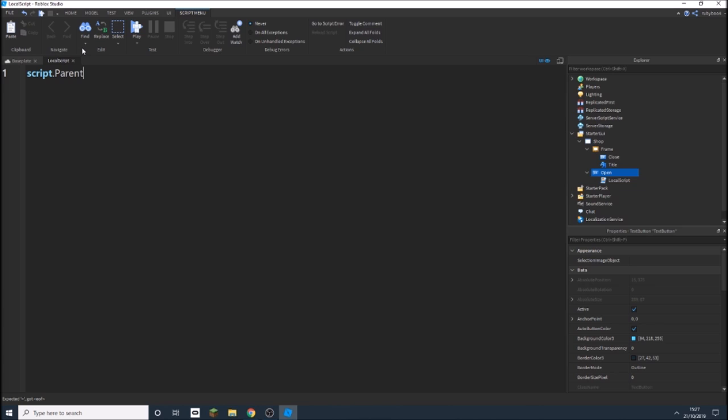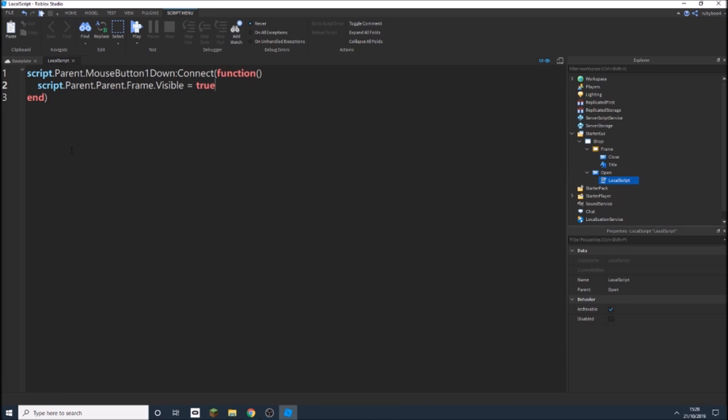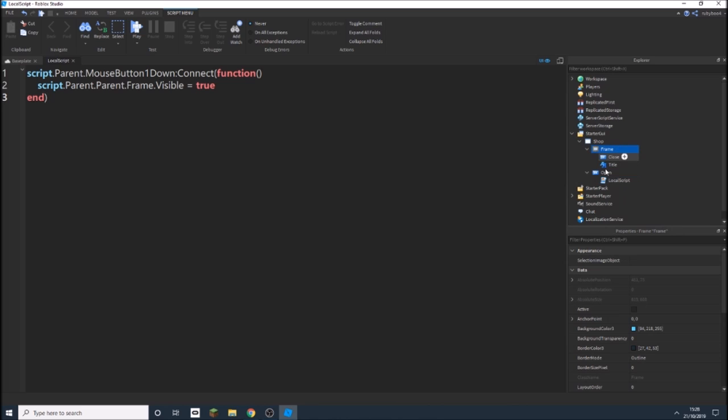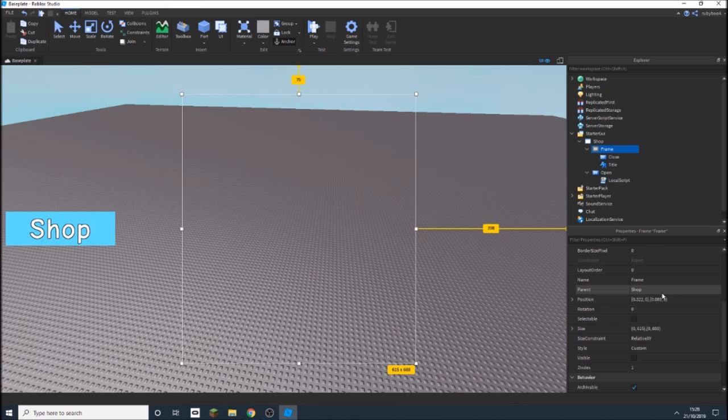This is just going to open shop but then we're also going to code the close button too. So I'm just going to write it out quickly and then yeah you can copy. Okay so this is a script right now, you can see this just makes the frame visible. Also you got to make sure your frame is not visible.